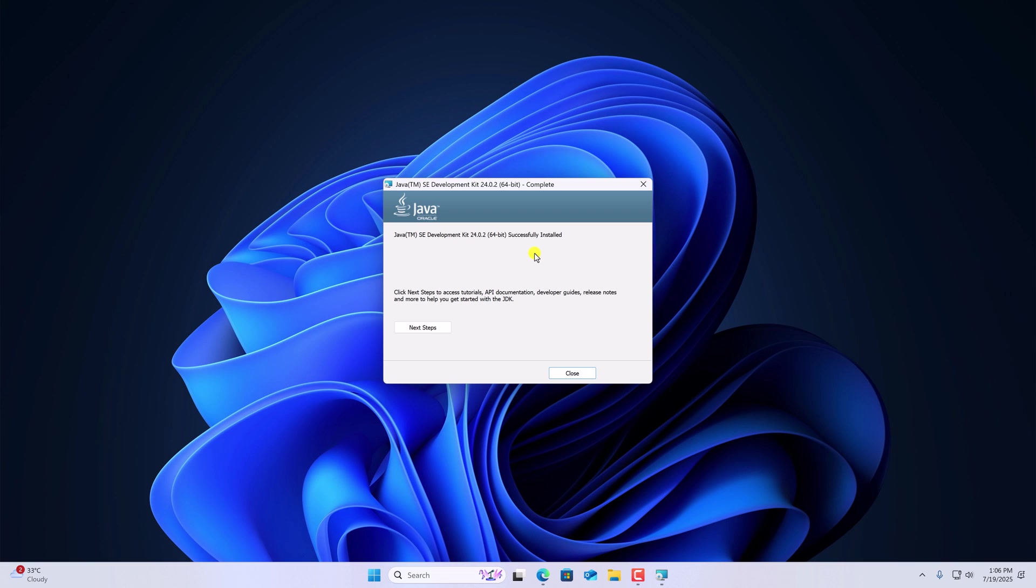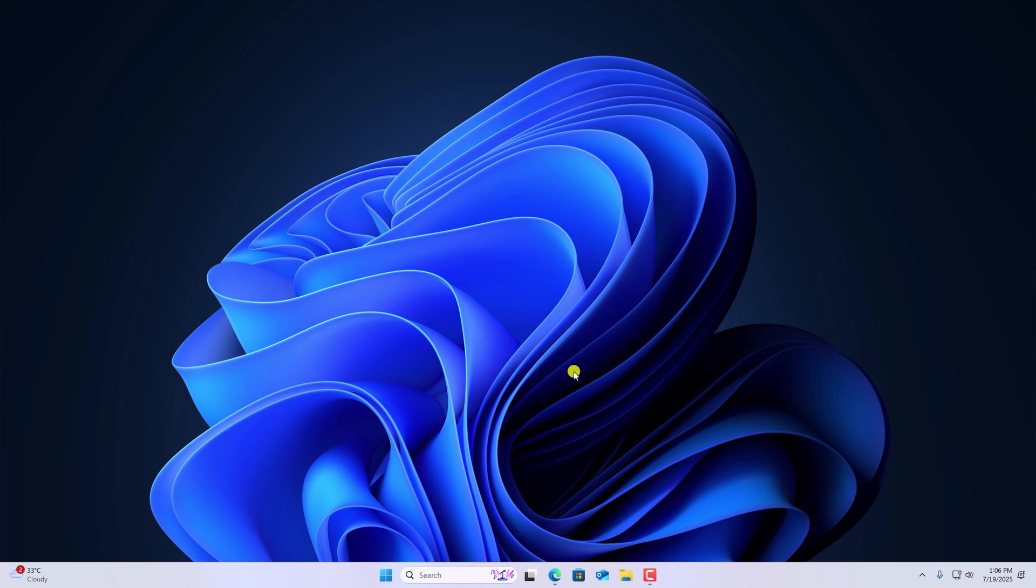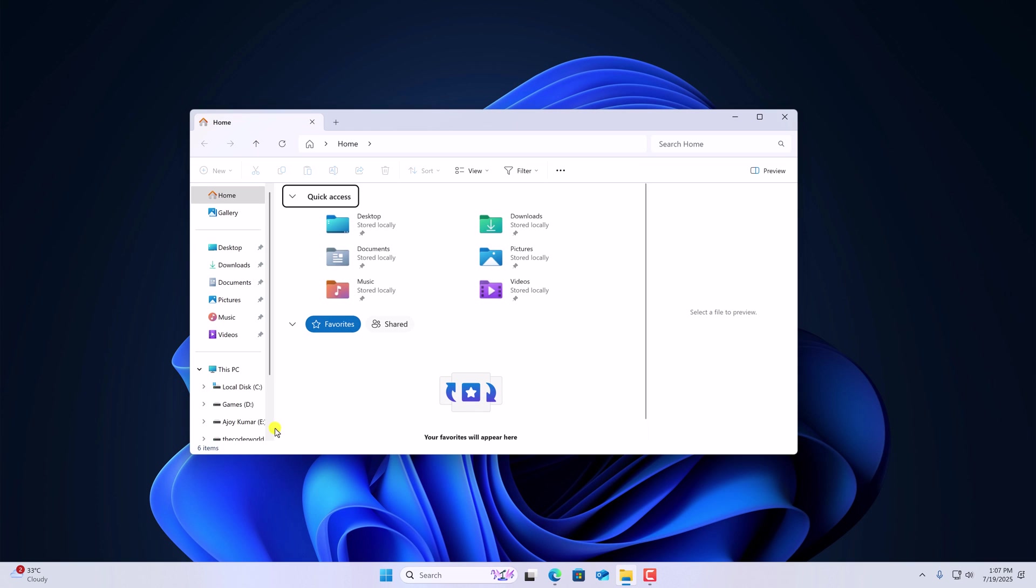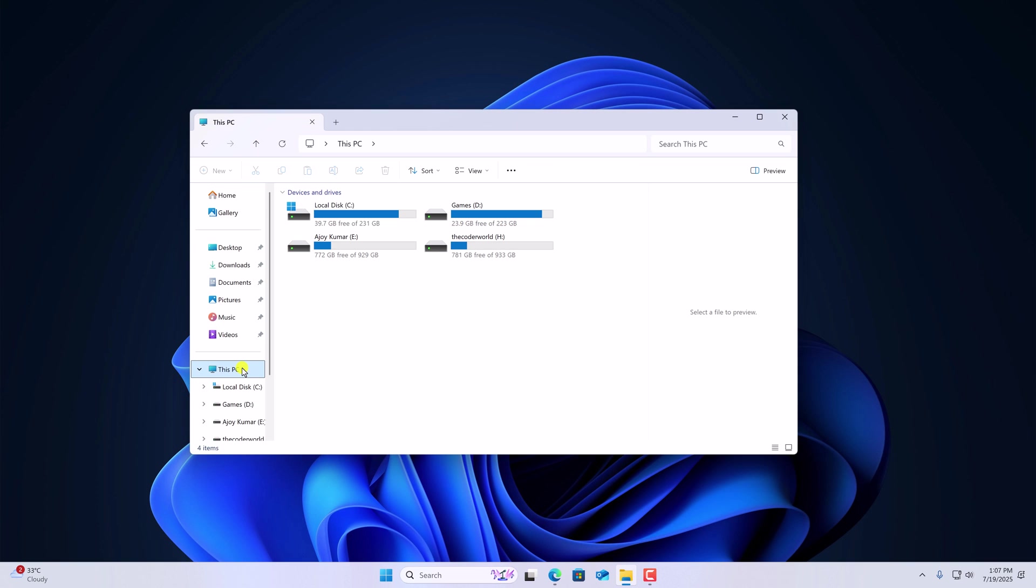And wait for the installation process to complete. Once it gets installed, simply close the setup window. Now we have to set up the Java environment variable. For that, simply open file explorer.